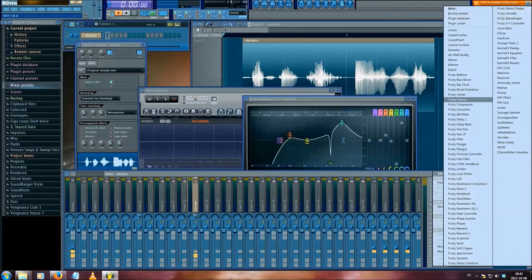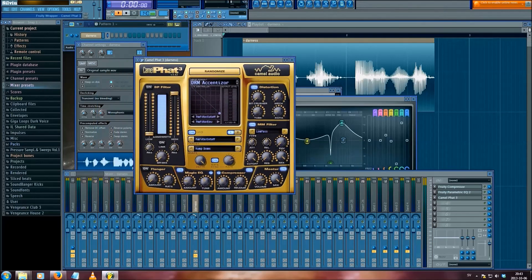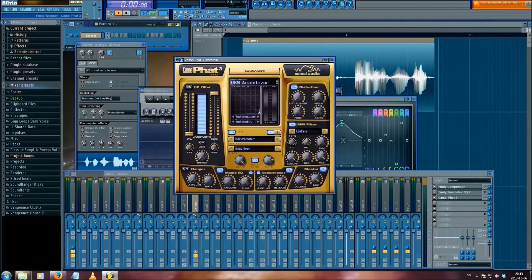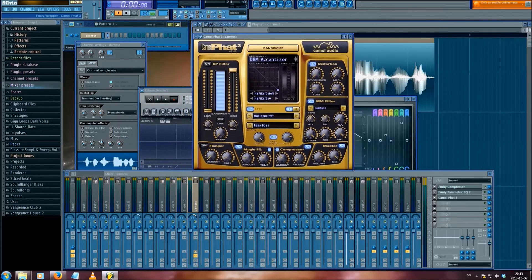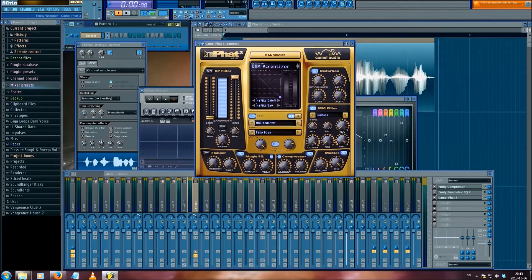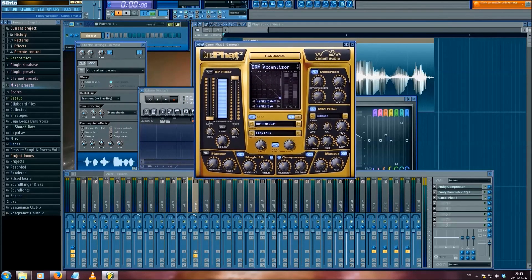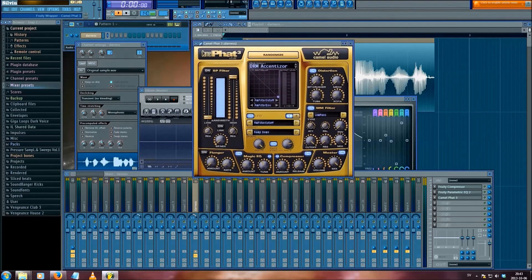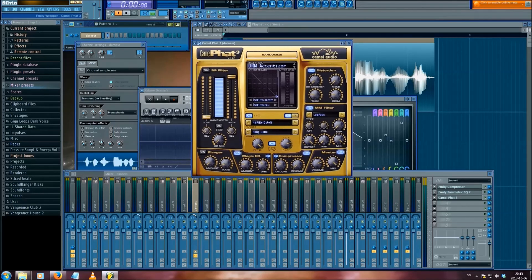Then I add Camel Fat 3. And well, my friends, this is where the mystery begins. My first tutorial has ended and I'll see you in part two. Bye bye.